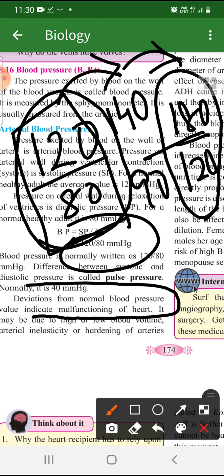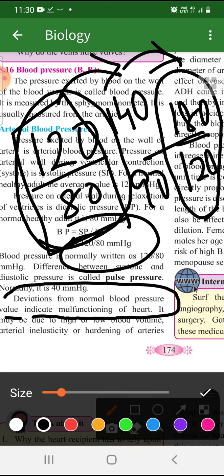Deviation from normal blood pressure indicates malfunctioning of the heart — meaning something is wrong. If it goes below 120, like 90/60, that is called hypotension — meaning BP is low. And if it goes from 120 up to 140/90, that means BP is high — that is called hypertension. And if it jumps further to 180/120, that person is actually suffering from hypertension.